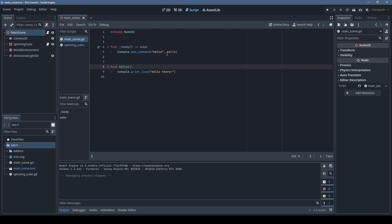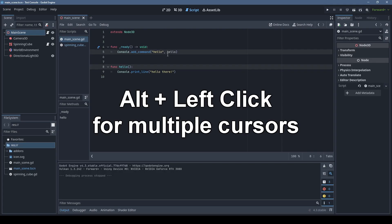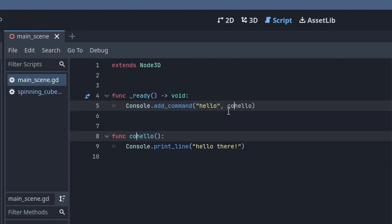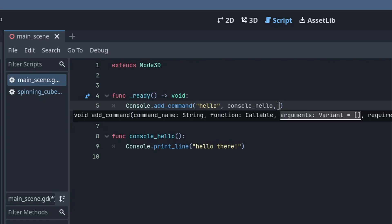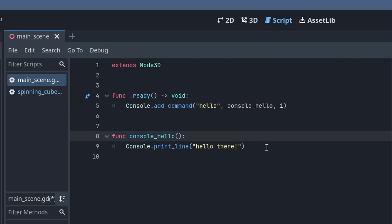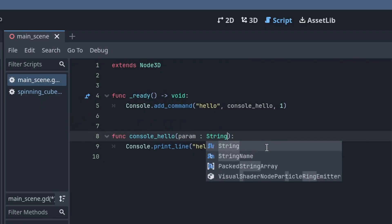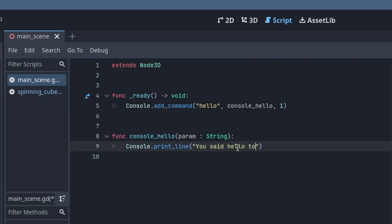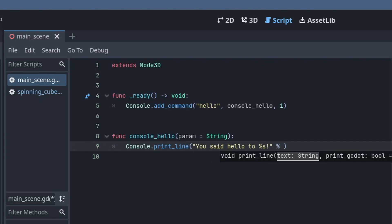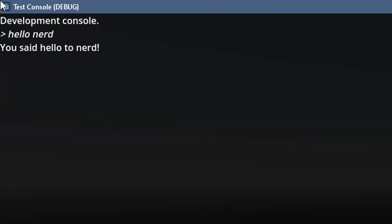I typically like to prefix functions called from the console with console underscore for clarity, so let's do that, and also add a parameter. Putting one here tells the console that this command takes one parameter. This will be passed to our function as a string. I'll just make it say who we said hello to using GDScript string formatting, and now when we use the console command, we can see the parameter in action.